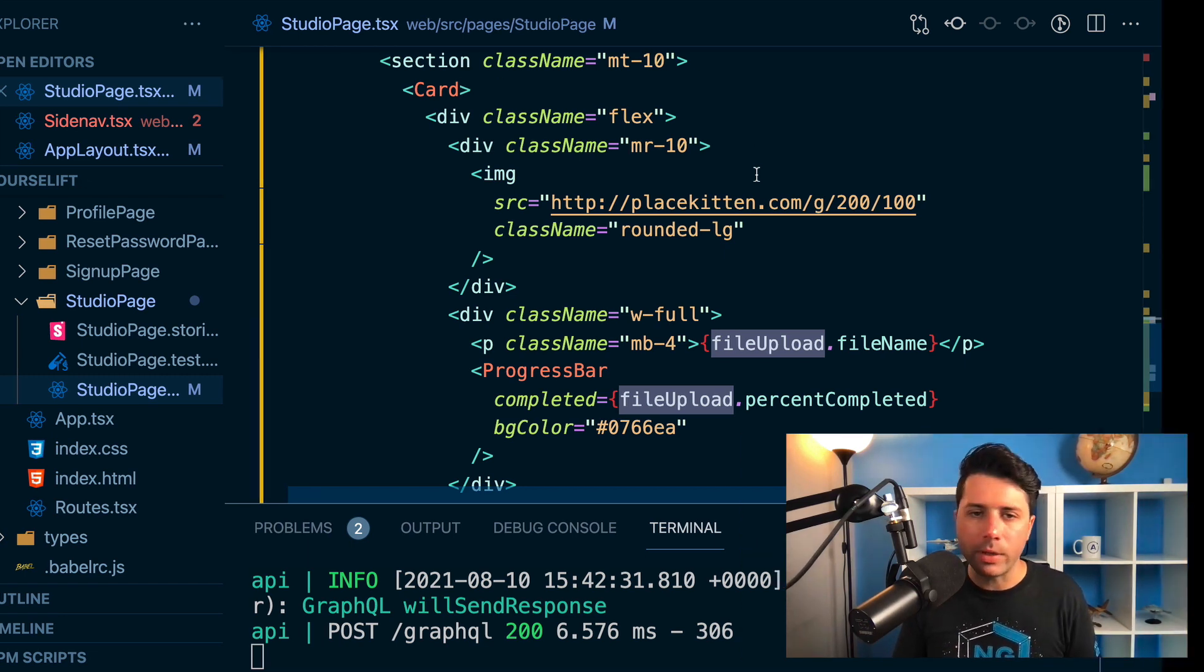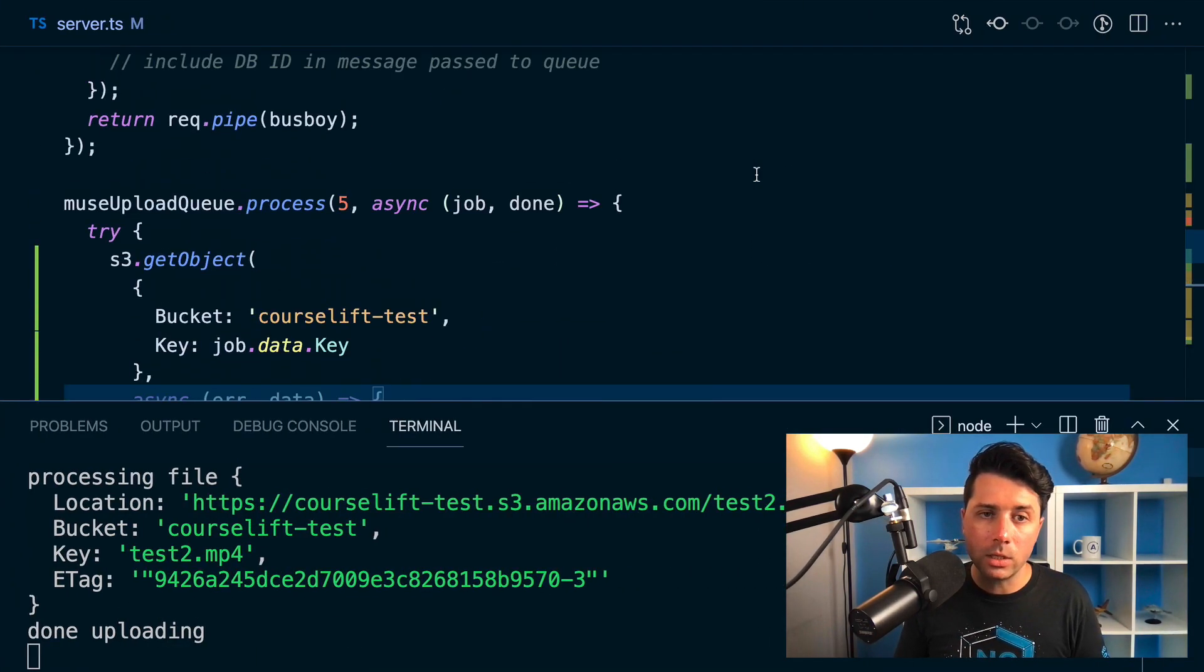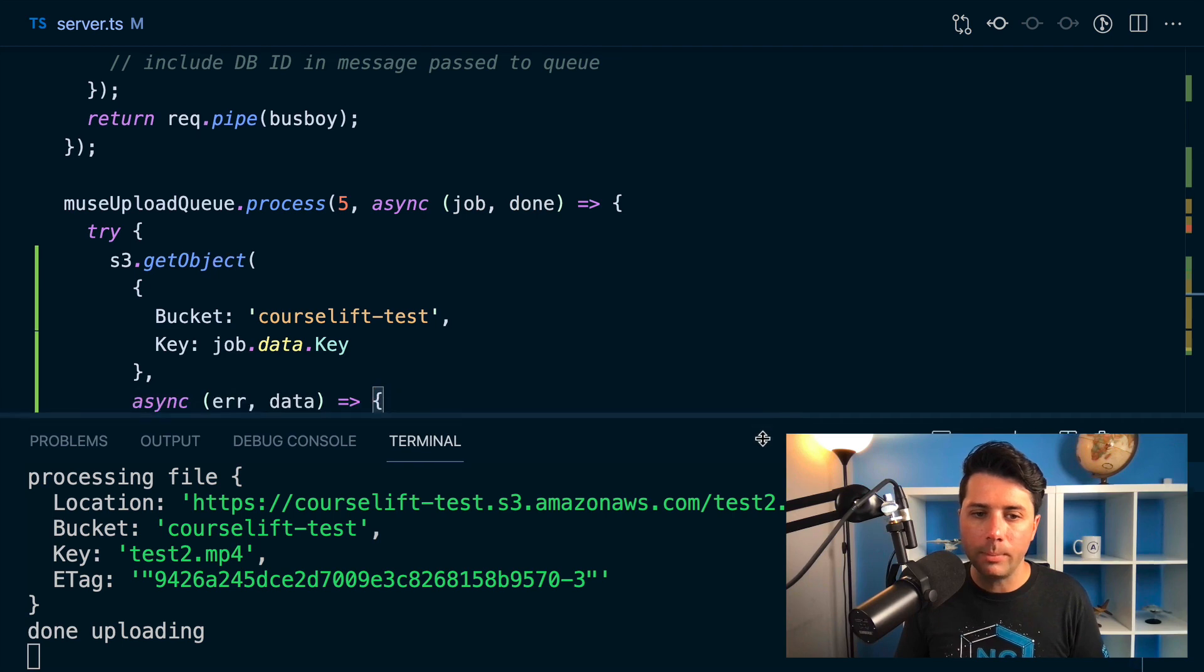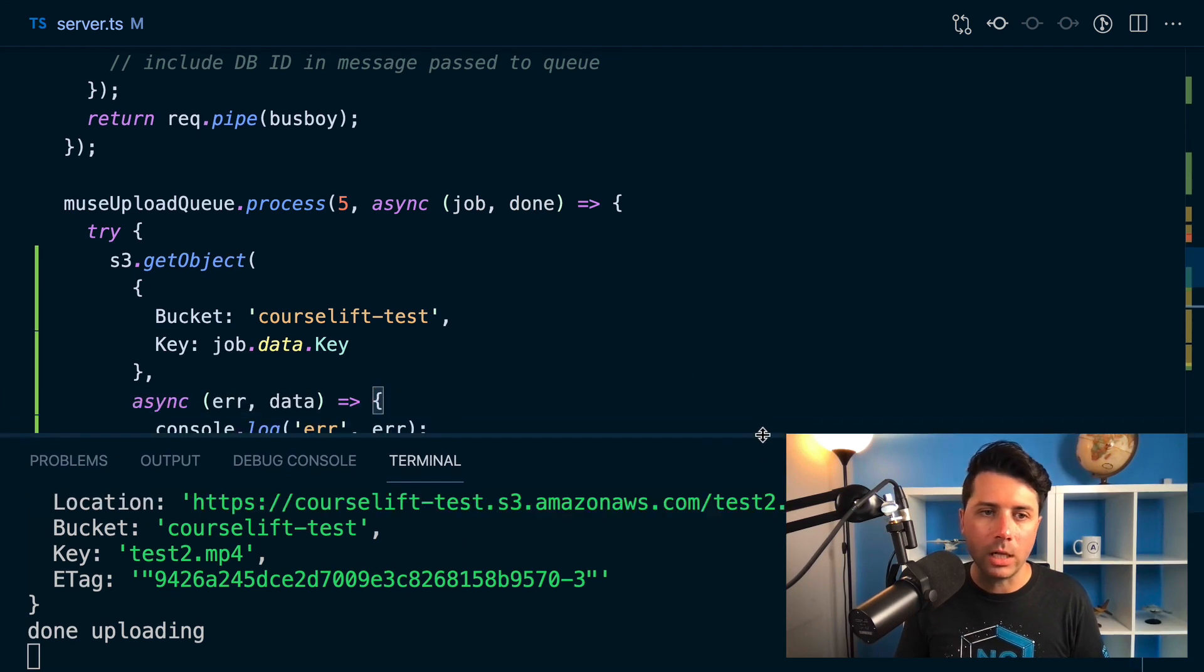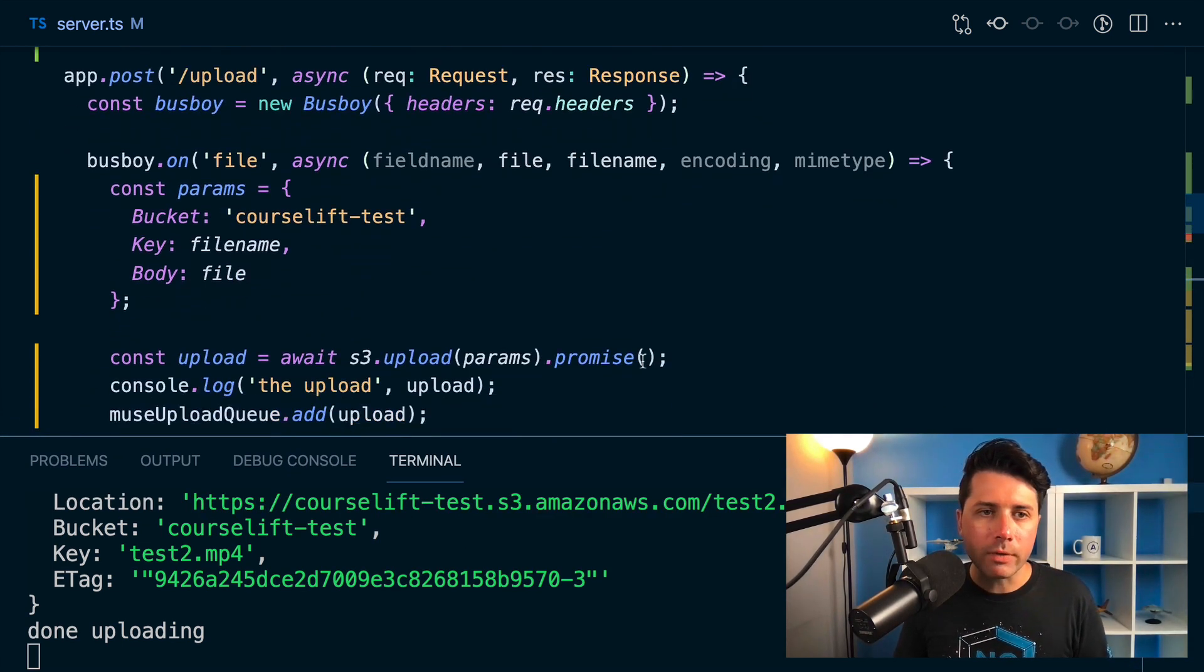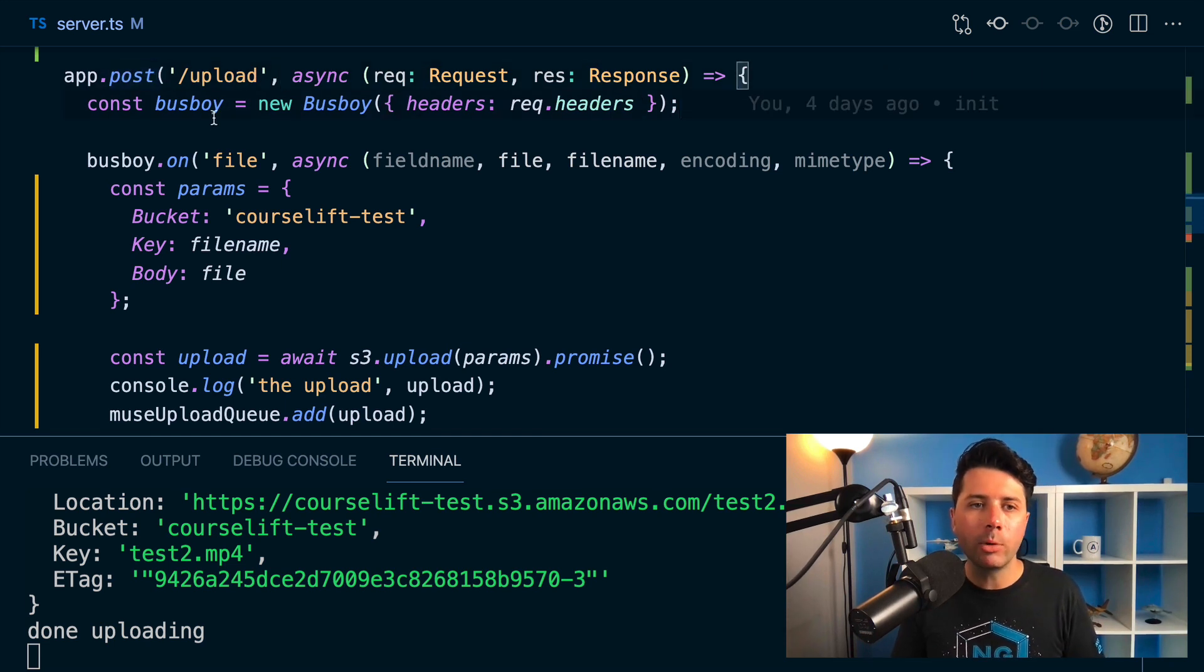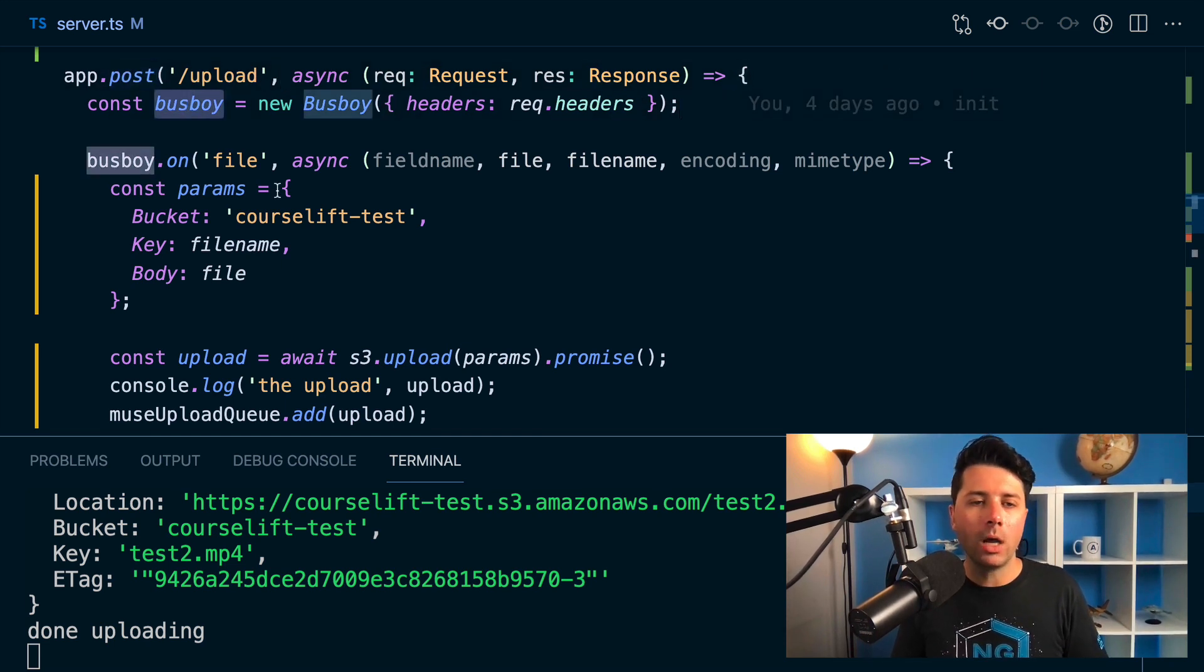So the best way that I found from reading is to use like a dedicated server to handle file uploads. And that's what I'm doing here. So I've got this upload endpoint. It accepts post requests and I'm using this library called busboy.